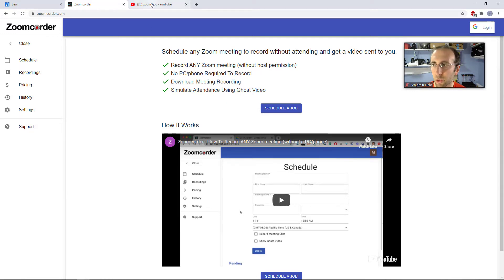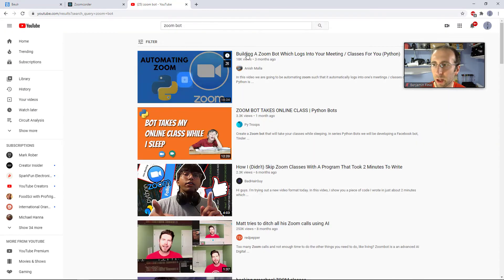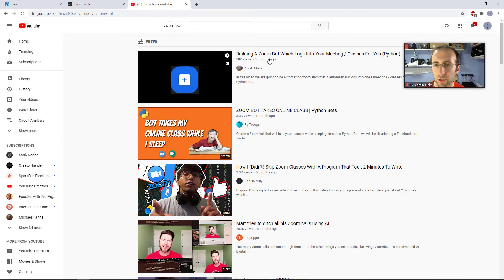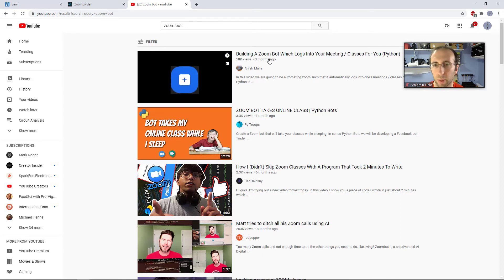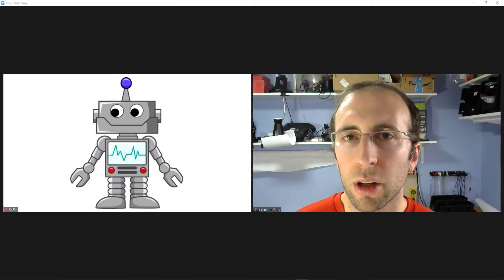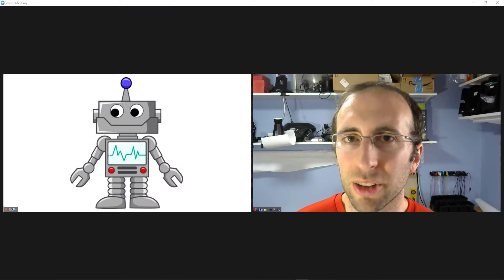You can even search on YouTube, and there are tutorials telling you how to do this yourself and write a bot using a programming language like Python that will do all of this for you. So these bots exist — what can you do about it?